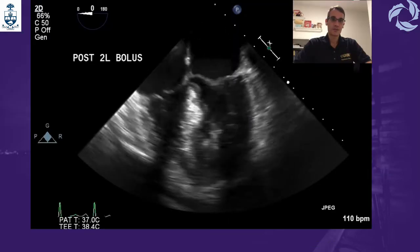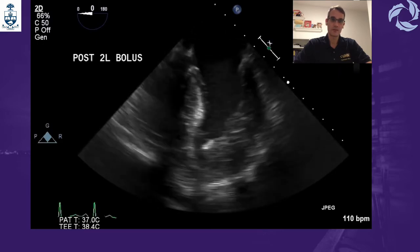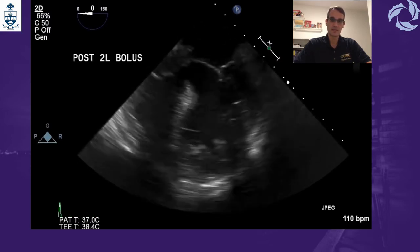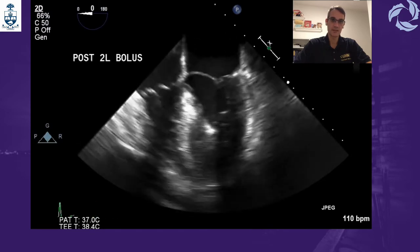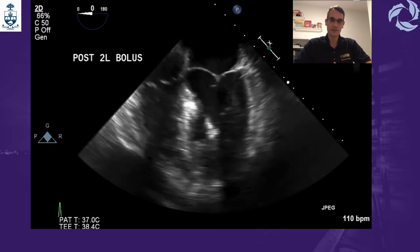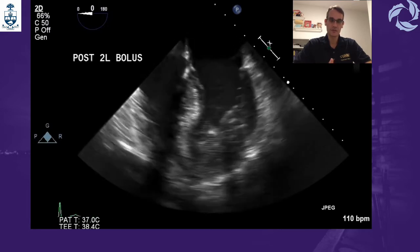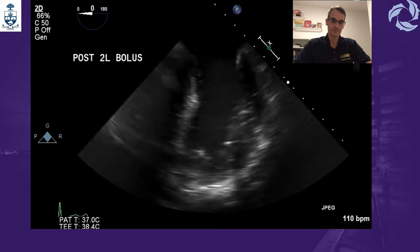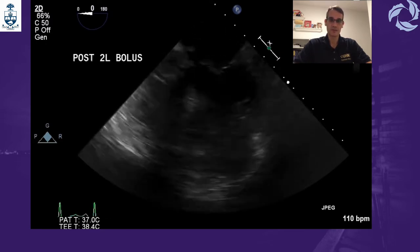In this situation we decided to give another liter of volume, which provided some improvement but the ventricle remained very hyperdynamic. Our recommendation was to run an esmolol infusion to slow down the heart rate and fill those patients adequately. The patient did well after the surgery.